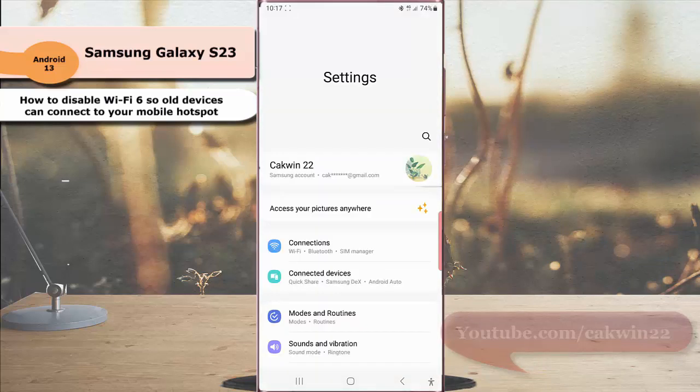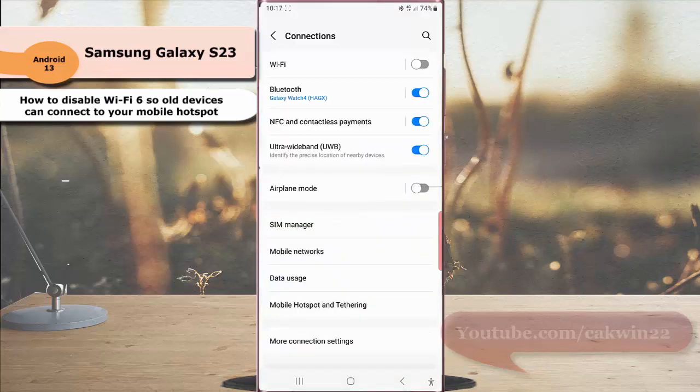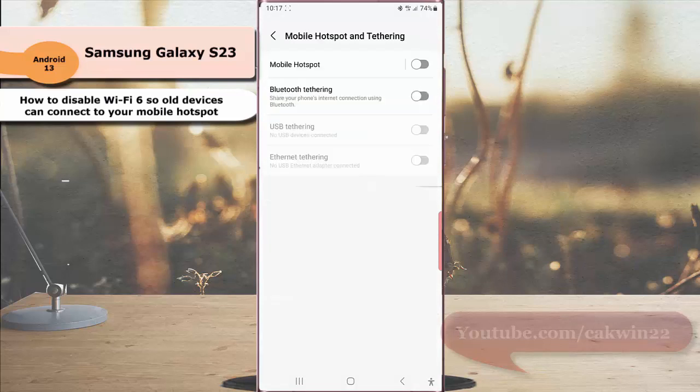Tap connection and then tap mobile hotspot and tethering. Tap mobile hotspot.